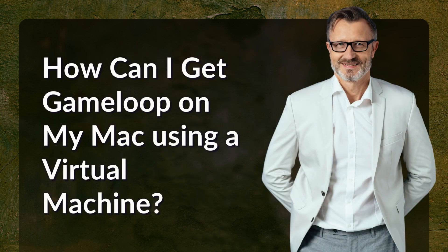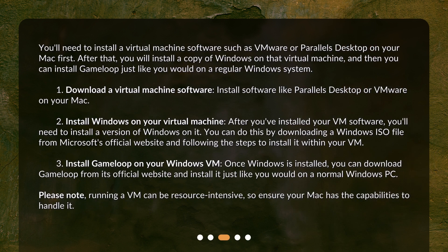How can I get GameLoop on my Mac using a virtual machine? You'll need to install a virtual machine software such as VMware or Parallels Desktop on your Mac first. After that, you will install a copy of Windows on that virtual machine, and then you can install GameLoop just like you would on a regular Windows system.